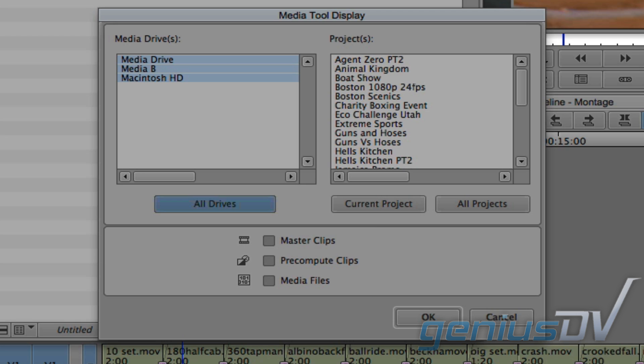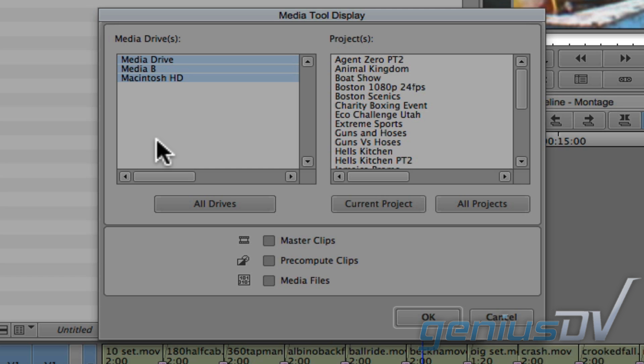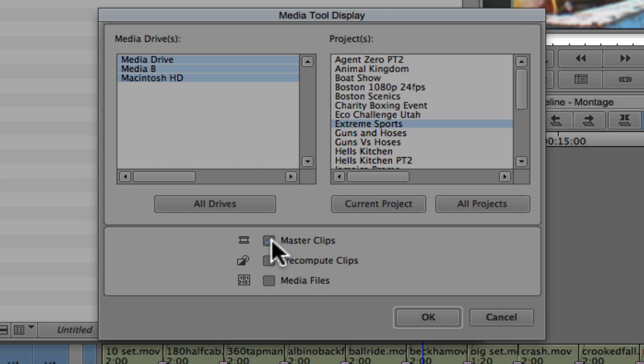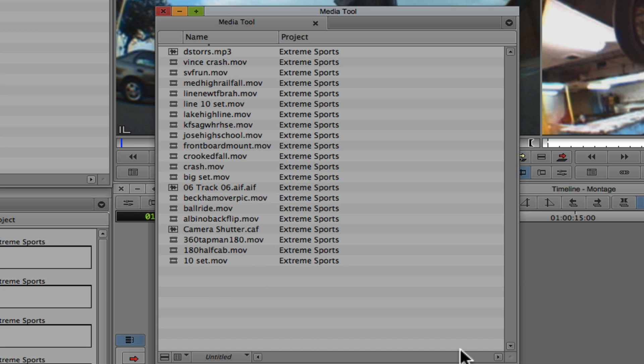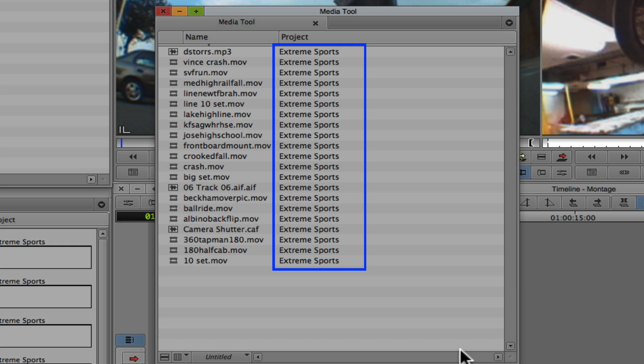Within the Media Tool, the term Master Clip refers to all the pieces parts of a file. So, if I click on the Extreme Sports project and select Master Clips, you will see a list of Master Clips that belongs to this project.